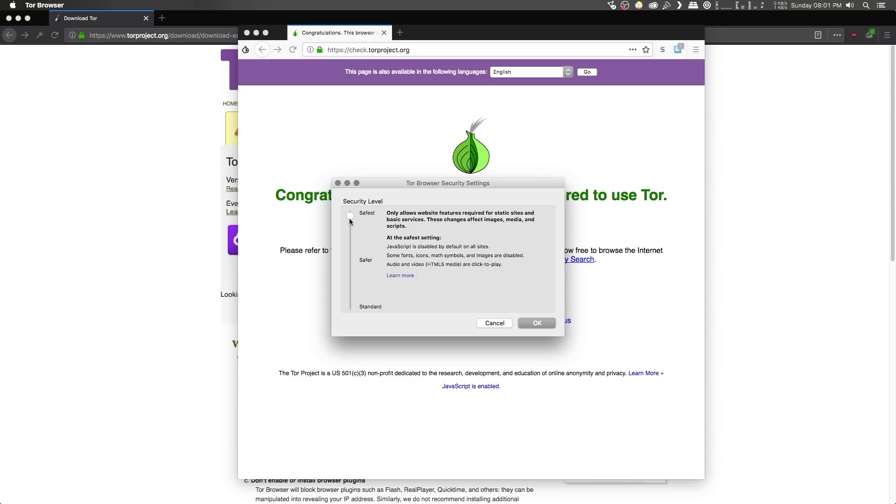Now, unless you really, really trust the website that you're browsing, I would highly recommend you leave the settings set to safest, especially when you're browsing dark web Tor hidden services.